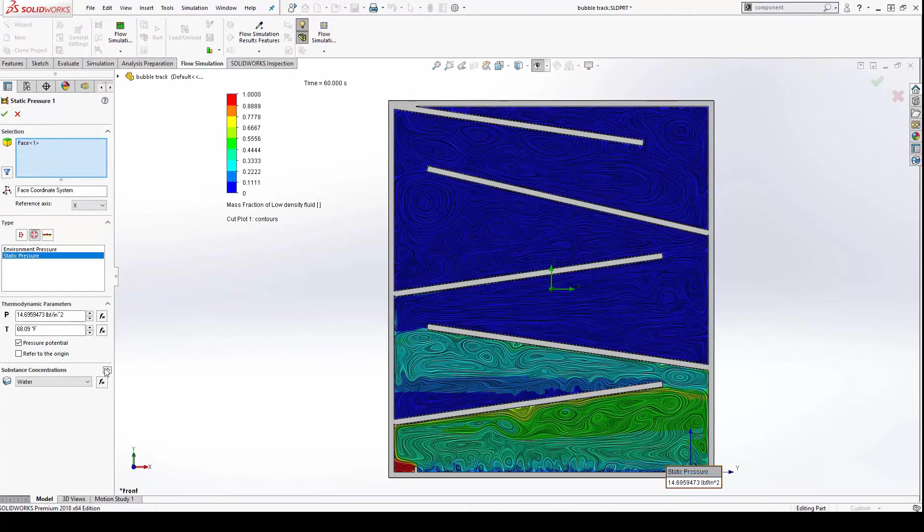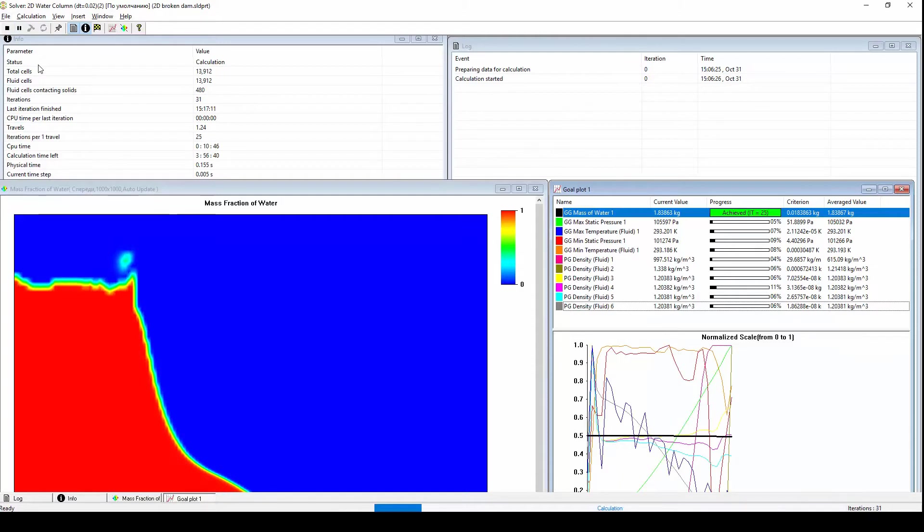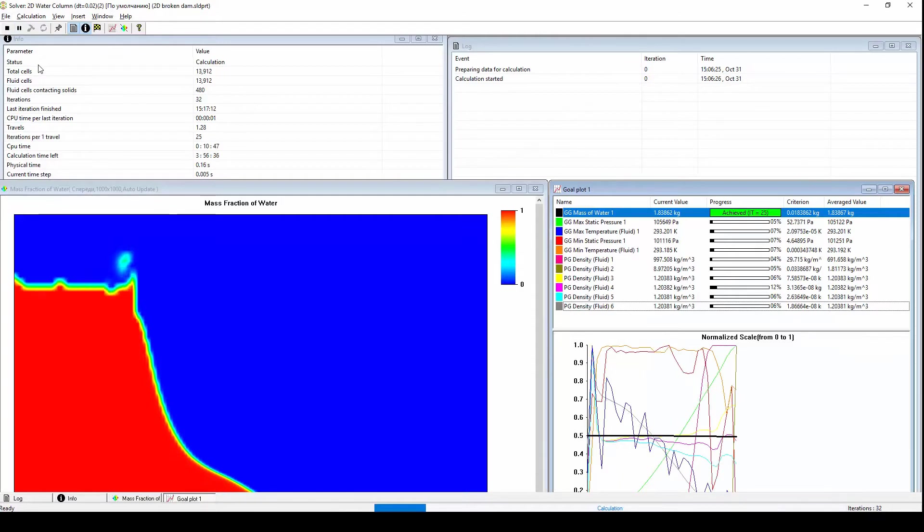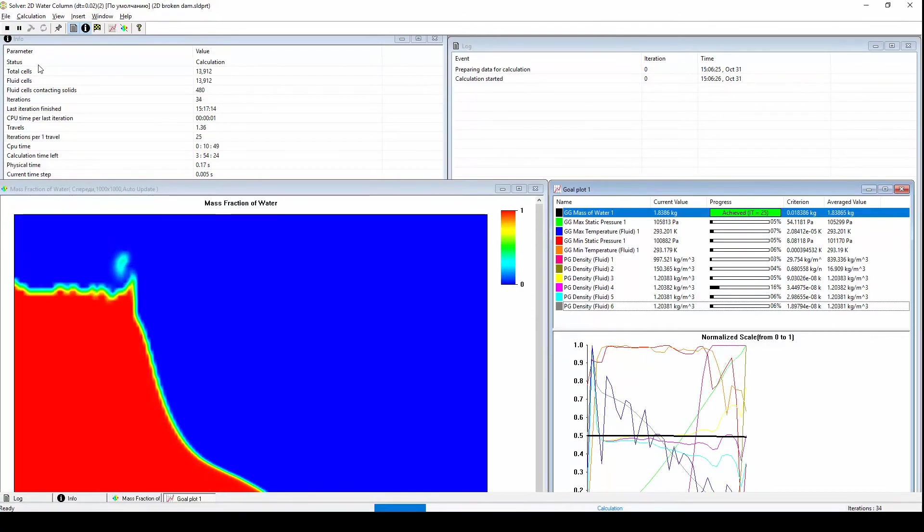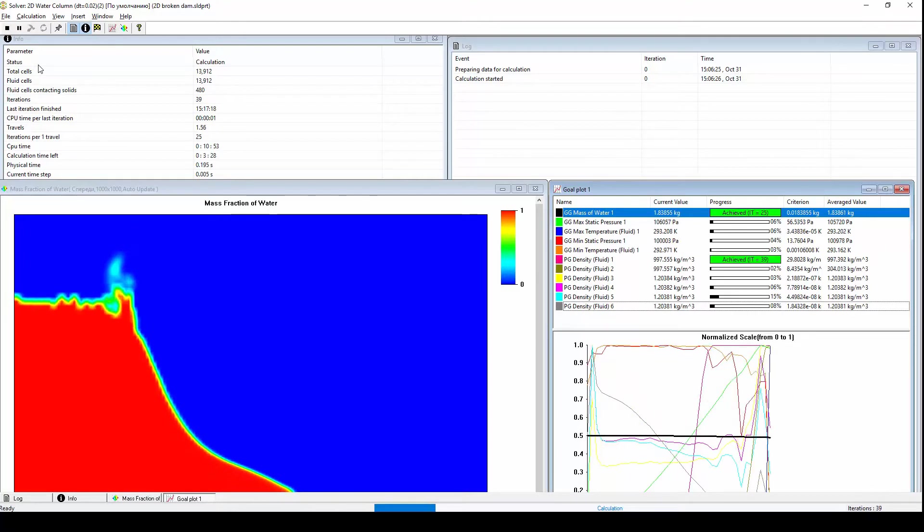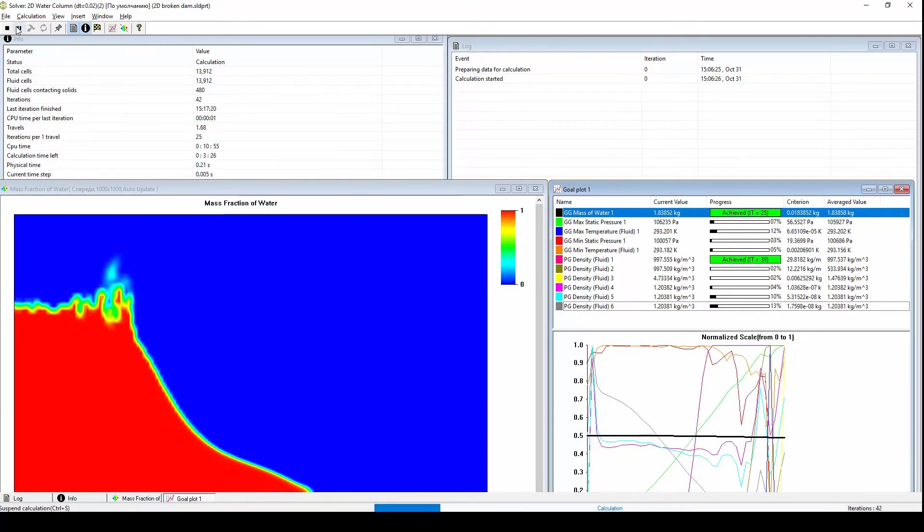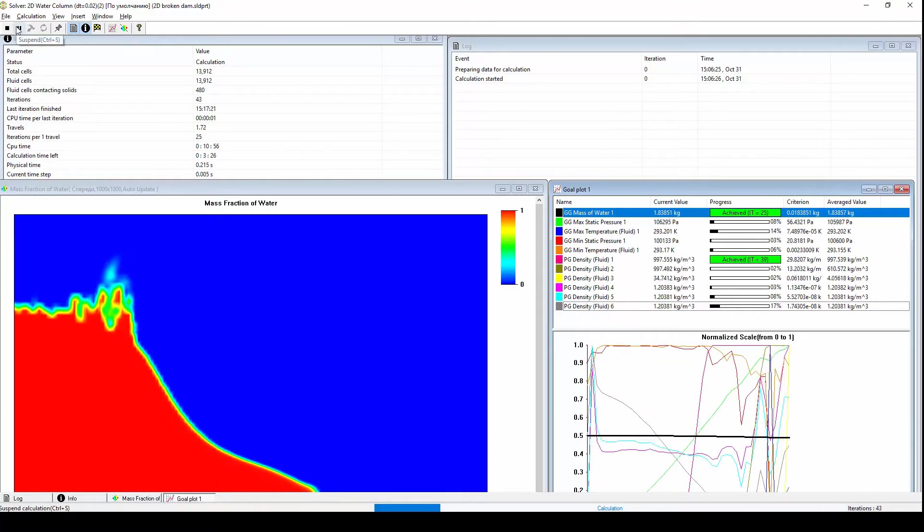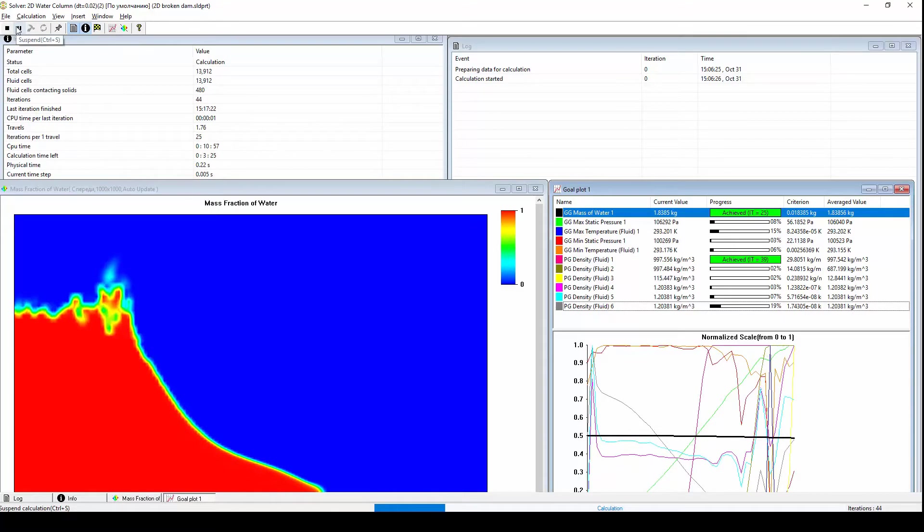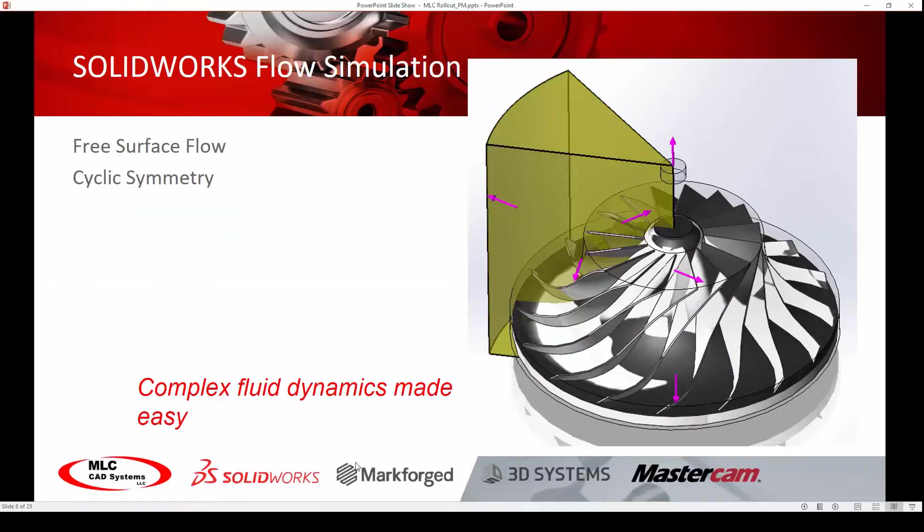But the downside of a transient analysis like this is it takes longer to solve. With real-time feedback during the solve, this is no longer a concern. With the added ability to pause the simulation, make changes to the setup, and pick back up where you left off, you'll never be left in the dark while waiting on results.